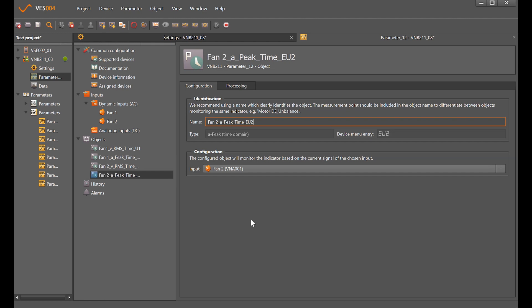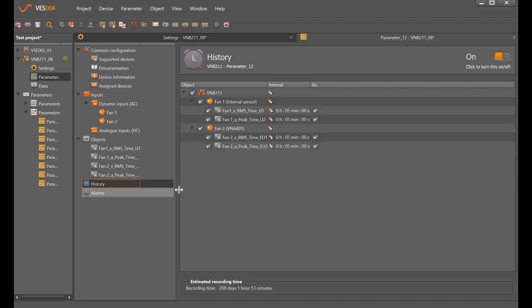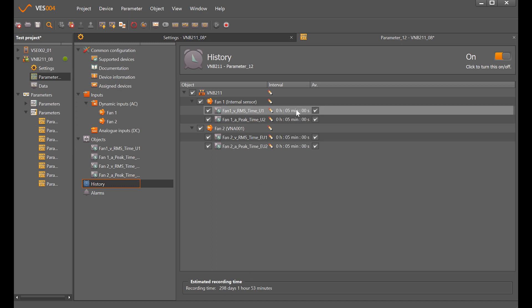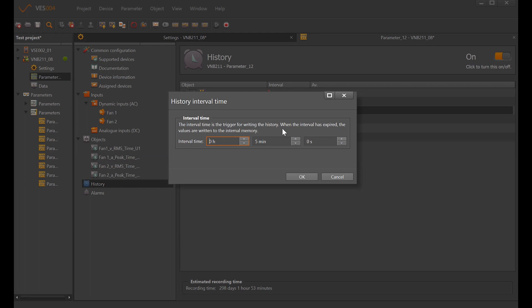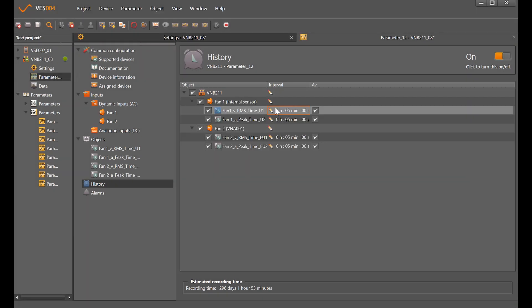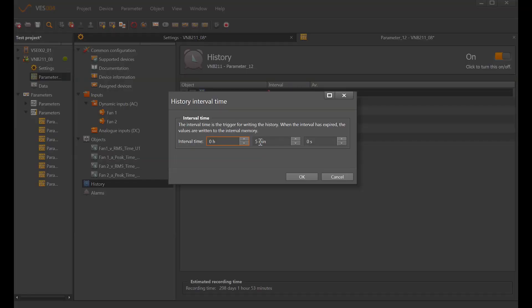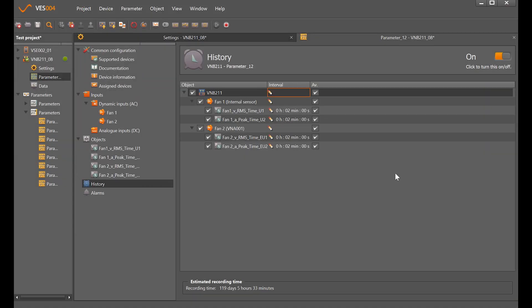For the history with all those parameters, the default measurement interval is five minutes which gives us 298 days. We can change those either by ticking each one individually and manually typing over, or if you want to change them all, just click on that top pencil and say every two minutes. That still gives us 119 days before it overwrites itself.